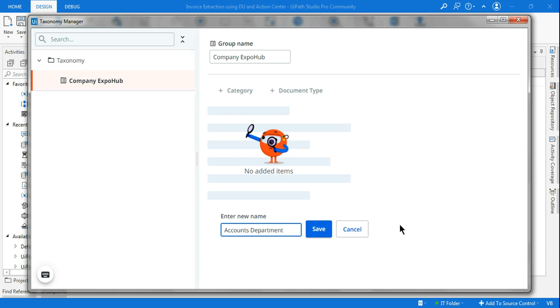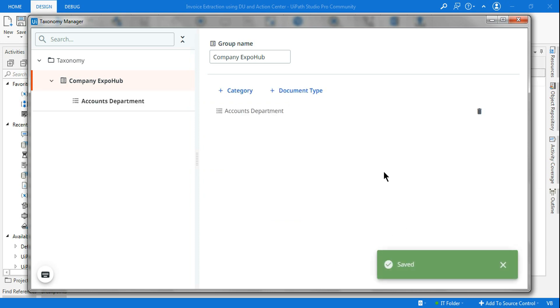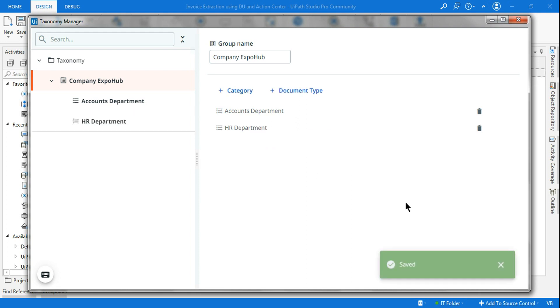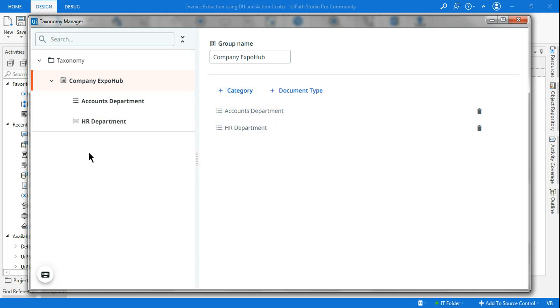I will hit save. If you need more categories, let's say we also have finance department or HR department. Under this company, there could be multiple departments, IT department. So all these categories you can create.